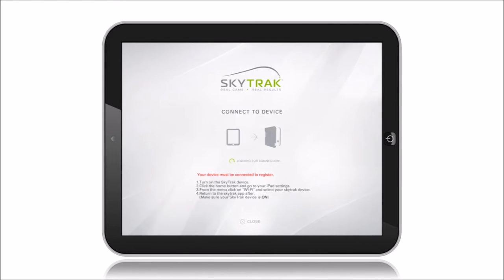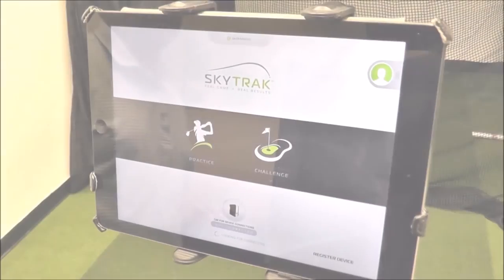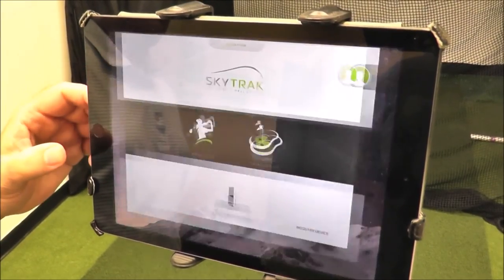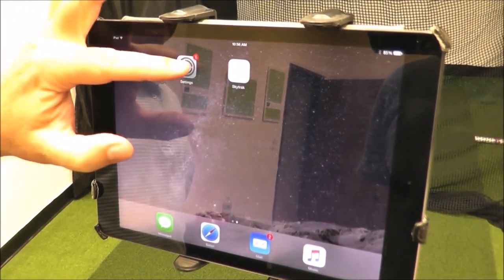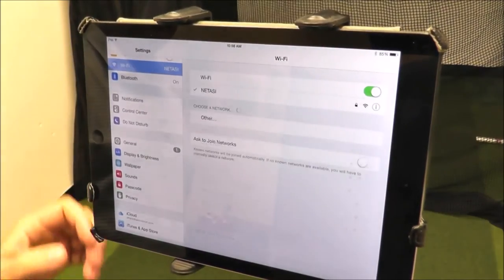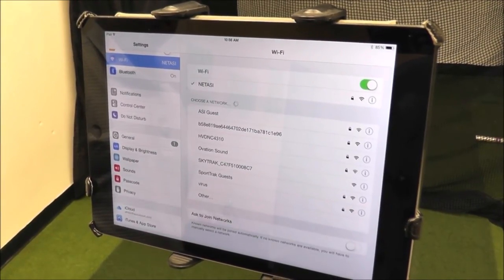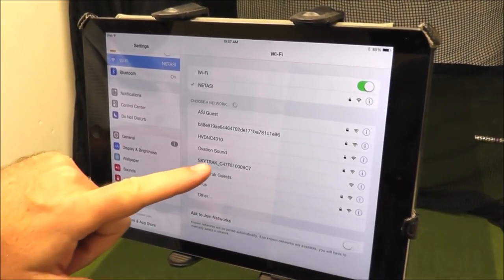First, you'll need to make a direct Wi-Fi connection to the SkyTrack unit. This is so you can program it with your home network credentials. To connect directly to the SkyTrack unit, tap the Home button on your iPad, go to Settings, and select the SkyTrack unit from your Wi-Fi list.